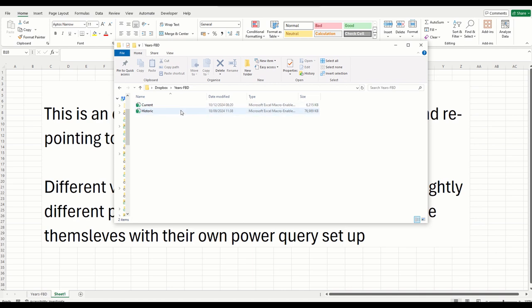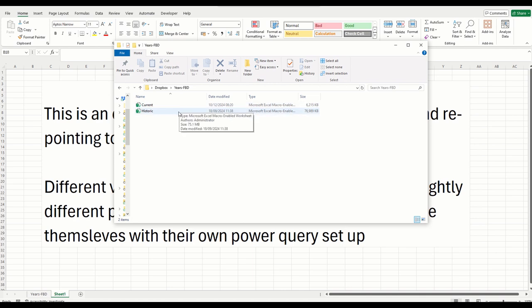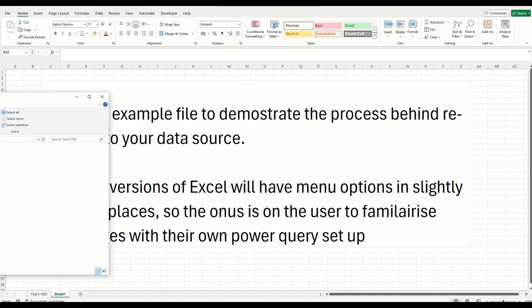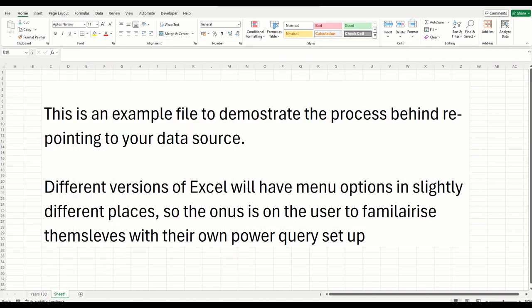Within FBD, I have two files that I use: current and historic, and that is where the files are mapped to. So what I'm going to show you here is how you can repoint these to the files that you choose on your drive.